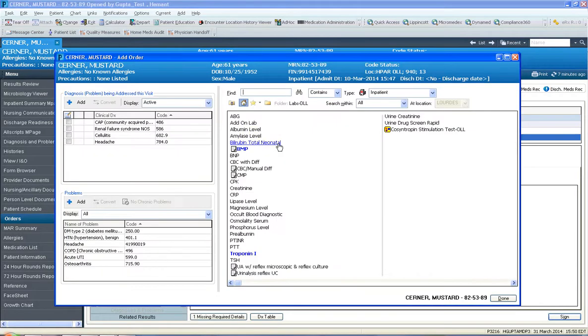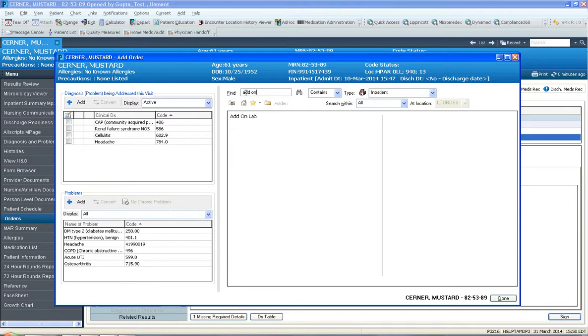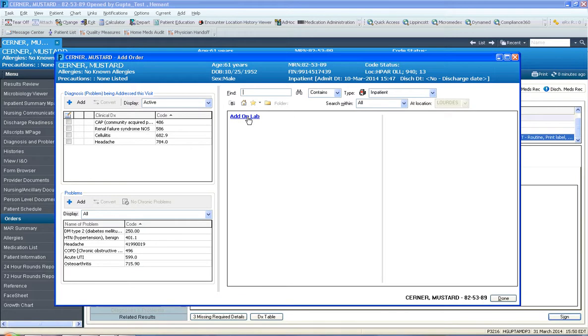And I'm also going to select add-on lab. So I'm going to search add-on and notice how there's an add-on lab. So add-on blood work is blood work that, you want to have additional tests ordered on a previous sample for instance from the ED.